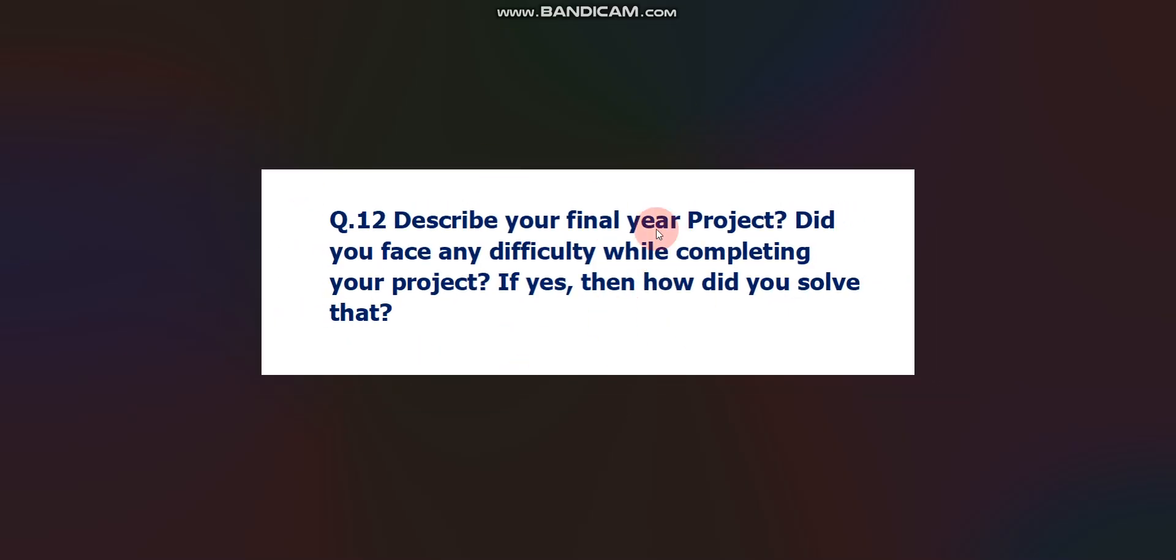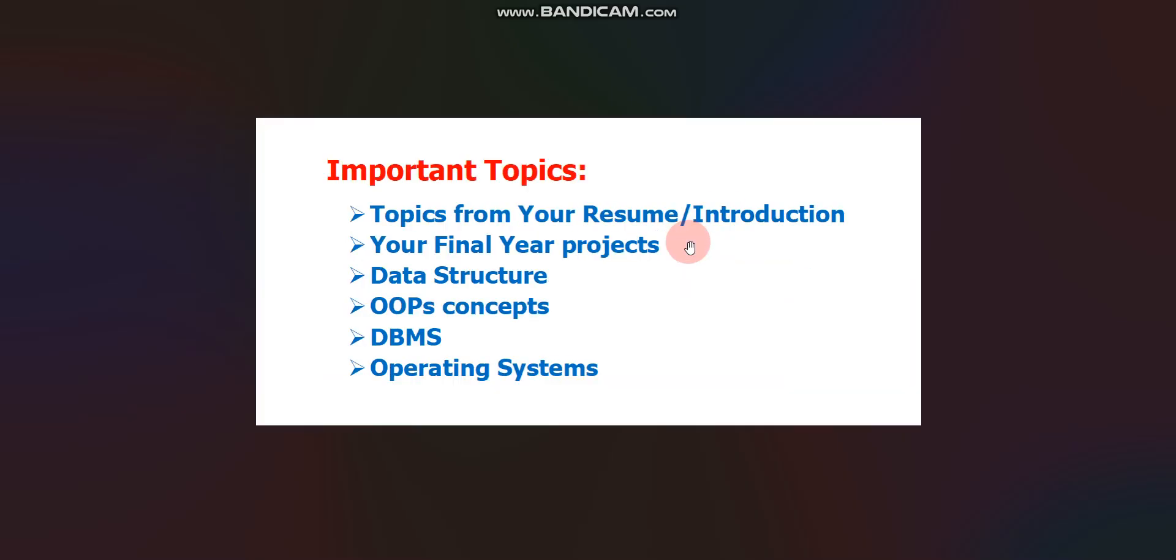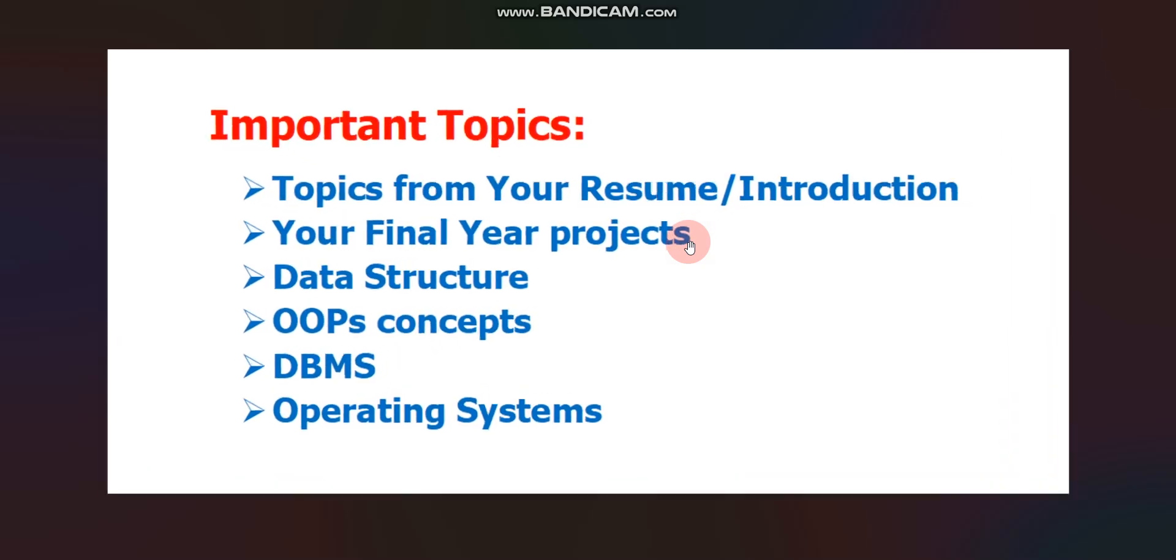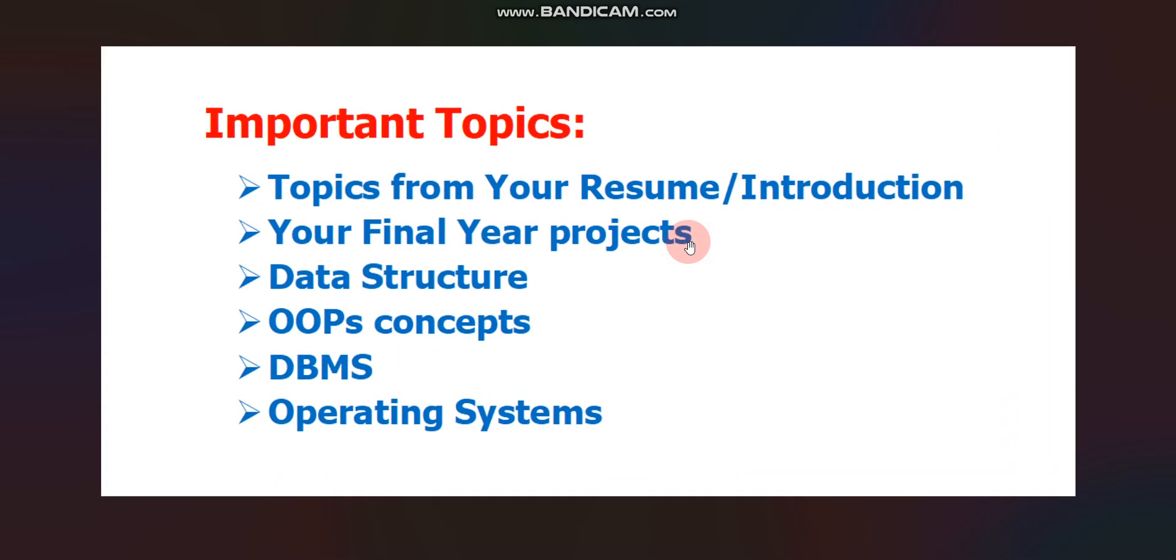These are some questions, important questions which were asked from some candidates. Let's discuss some important topics.